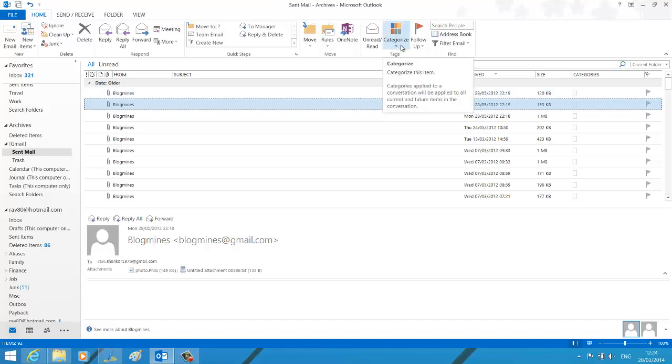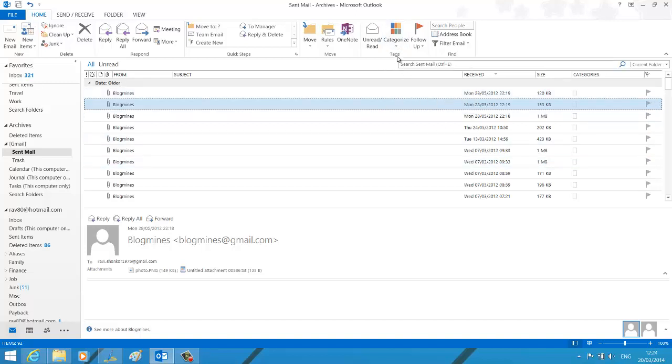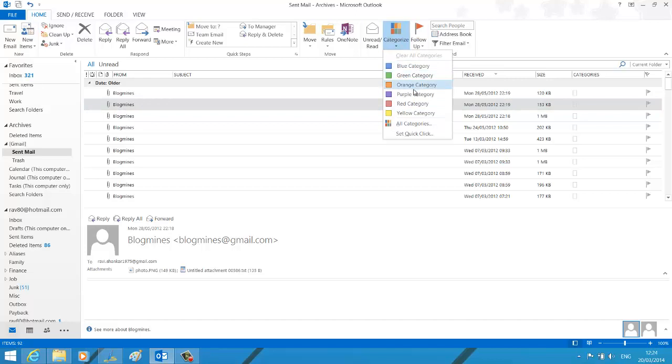You have an option called Categories under the Tags section in Outlook 2013 Home Menu. Using this you can categorize all your email conversation.